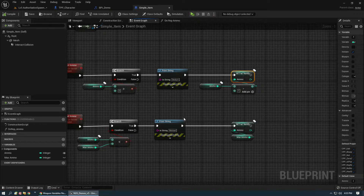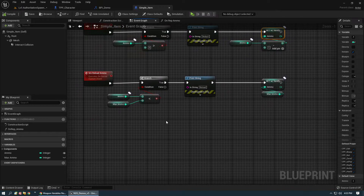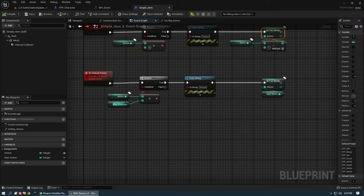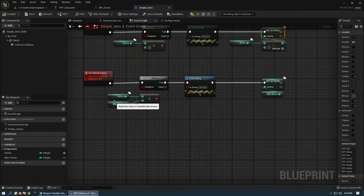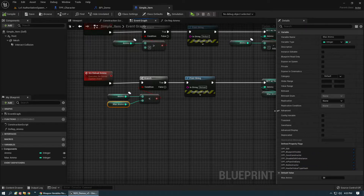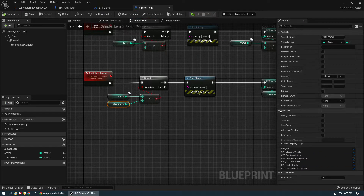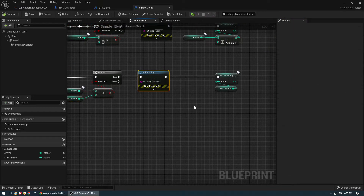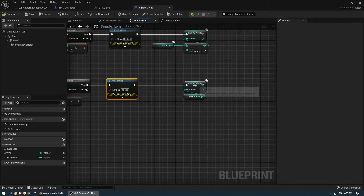Then we set the ammo variable to ammo minus one. Server reload ammo: if ammo is less than max ammo — so if ammo is 30 we can't reload; max ammo is defaulted to 30. If ammo is 30 we can't add to it, so we'll print a string for reload and then set ammo to max ammo, filling out the capacity of the magazine.